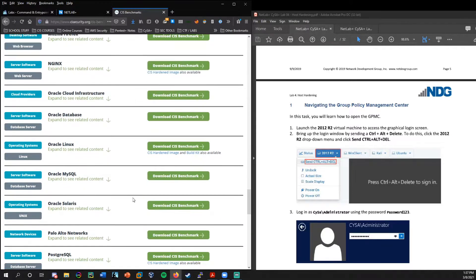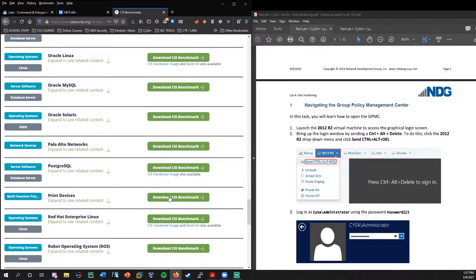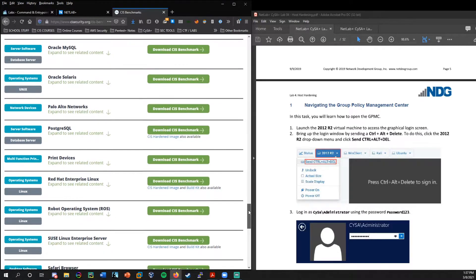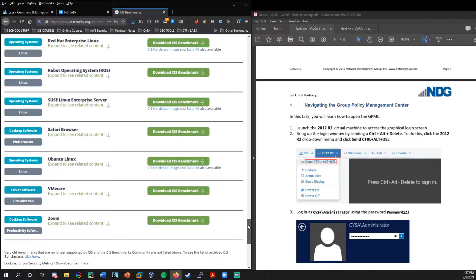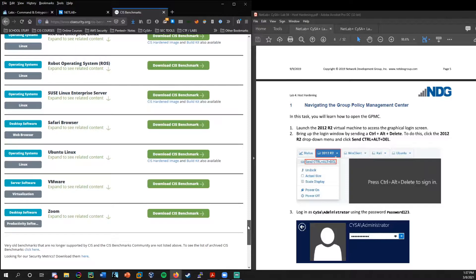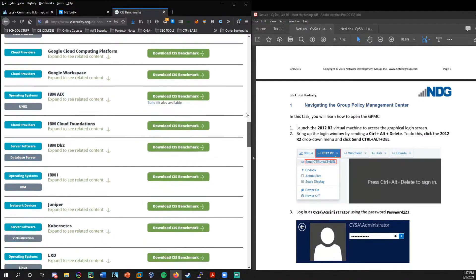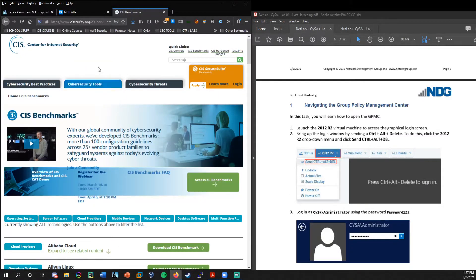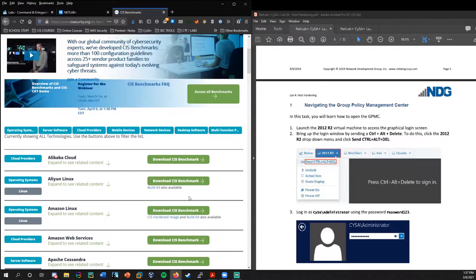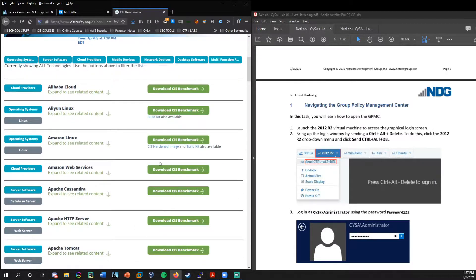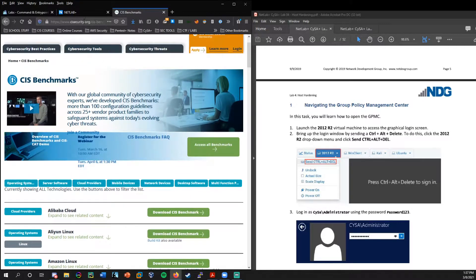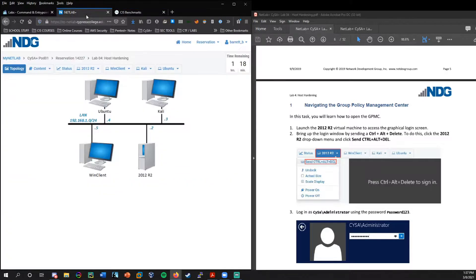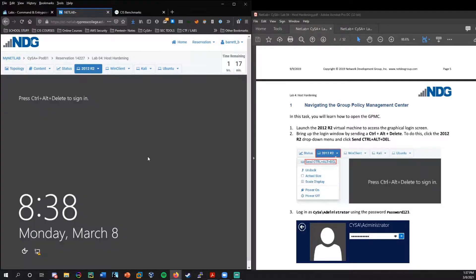And then as you scroll down, you'll see we'll get to Microsoft Windows for both desktop and server. They have benchmarks for most of the platforms out there and operating systems, even Zoom as well. So I highly recommend that you check that out.